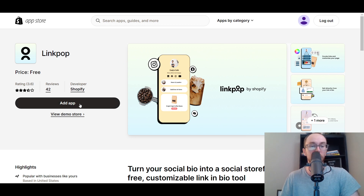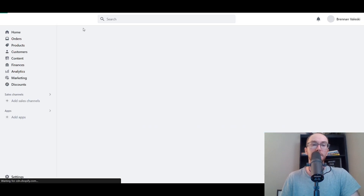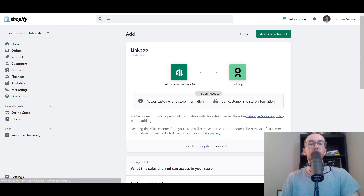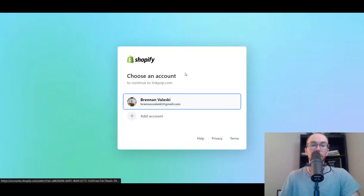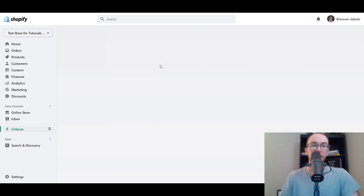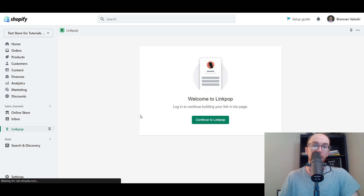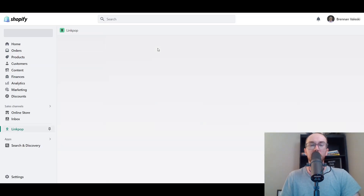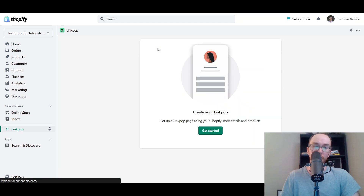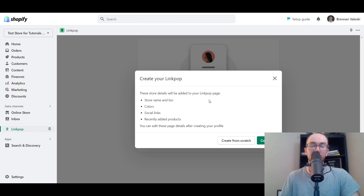All you have to do is click 'Add App.' We're adding it to the test store for tutorials. I'm already signed in — it brings up this page on your Shopify store. Click 'Add Sales Channel,' choose the right account, and LinkPop loads into your store. Welcome to LinkPop — log in to continue building your link in bio page. It uses a separate login. This is what the setup looks like within Shopify.